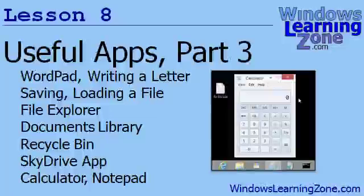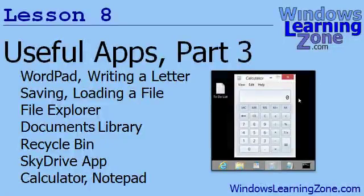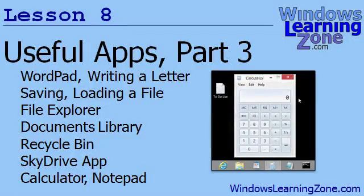In lesson 8, we're going to finish our quick look at useful apps for today's class. We're going to talk about WordPad, how to write a letter, saving and loading a file to your hard drive, using the file explorer, finding the documents library, using the recycle bin with deleted files, uploading your files to SkyDrive, and we'll look at the calculator and notepad apps.